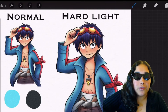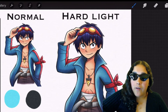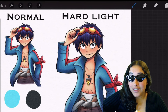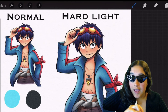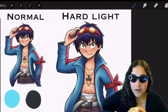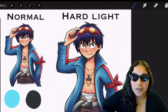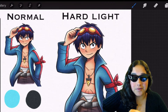So this next one is called hard light. Now hard light is really a copy of overlay — it does the exact same thing as overlay. It's a combination of multiply and screen, except the lighter you go with your color, the more screen you'll notice. And the darker you go, the more multiply you'll notice. So let me demonstrate.